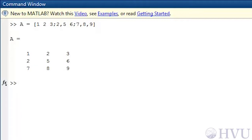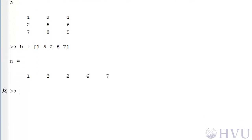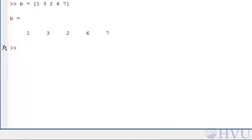Now I'll create a row vector: B equals open square bracket, 1, 3, 2, 6, 7, close square bracket. Finally, I'll create a column vector: C equals open square bracket, 4, semicolon, 5, semicolon, 6, semicolon, 8, close square bracket.